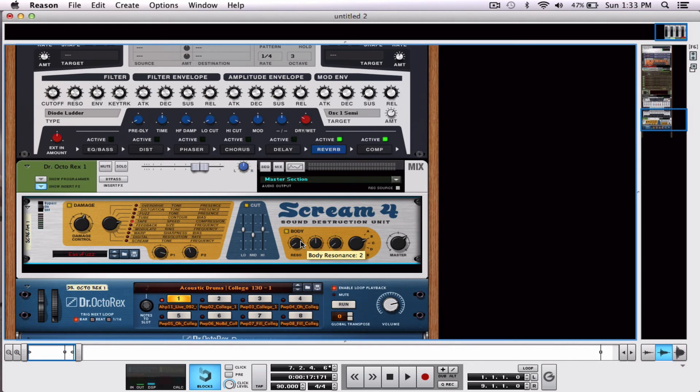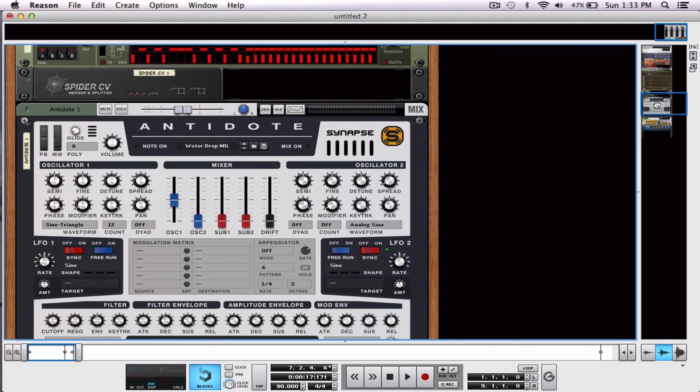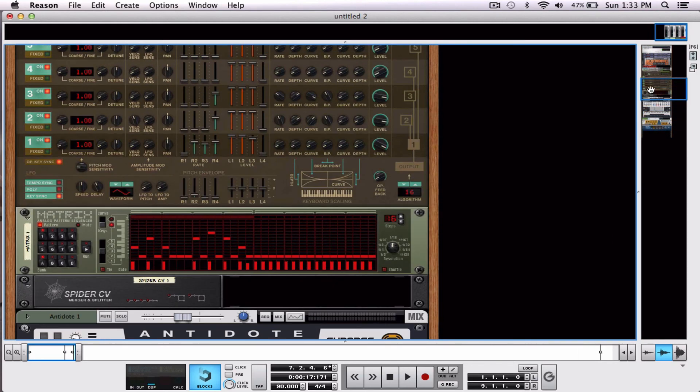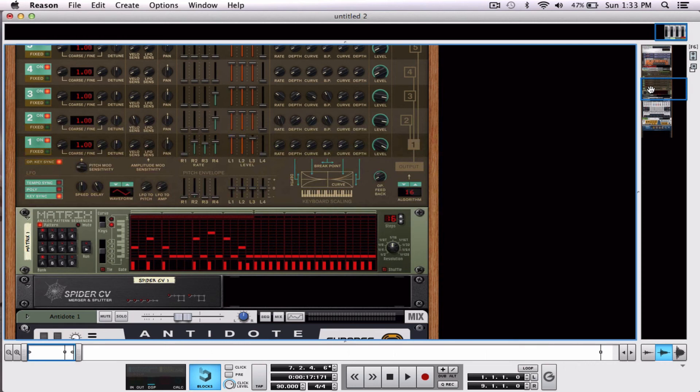Alright. That's it. That's the basic idea, alright? How you can use the CV information and merge it and split it to control more than one parameter at the same time. It gets a lot more complicated than that, alright? I just kind of slapped this together to show you how to use it.